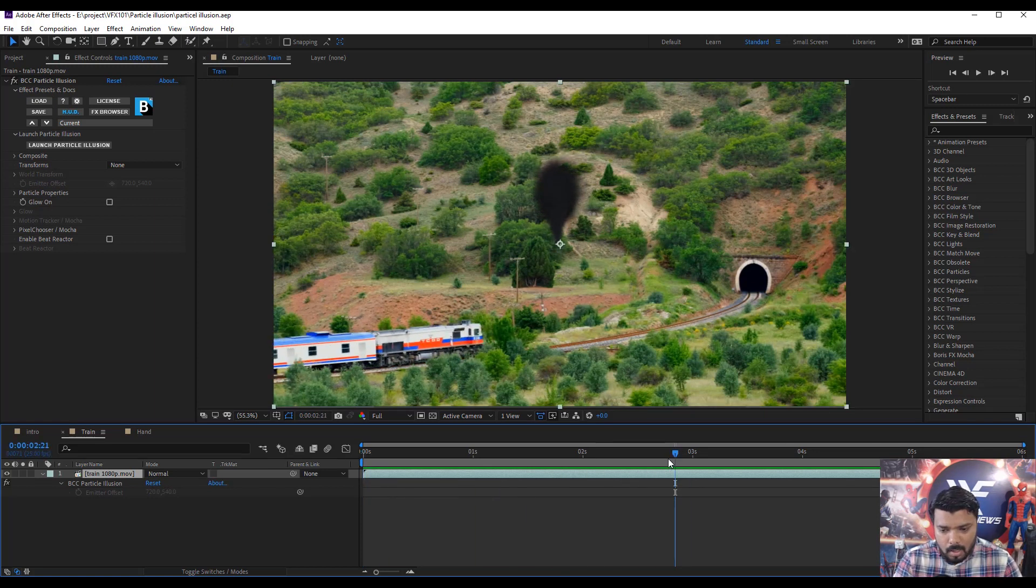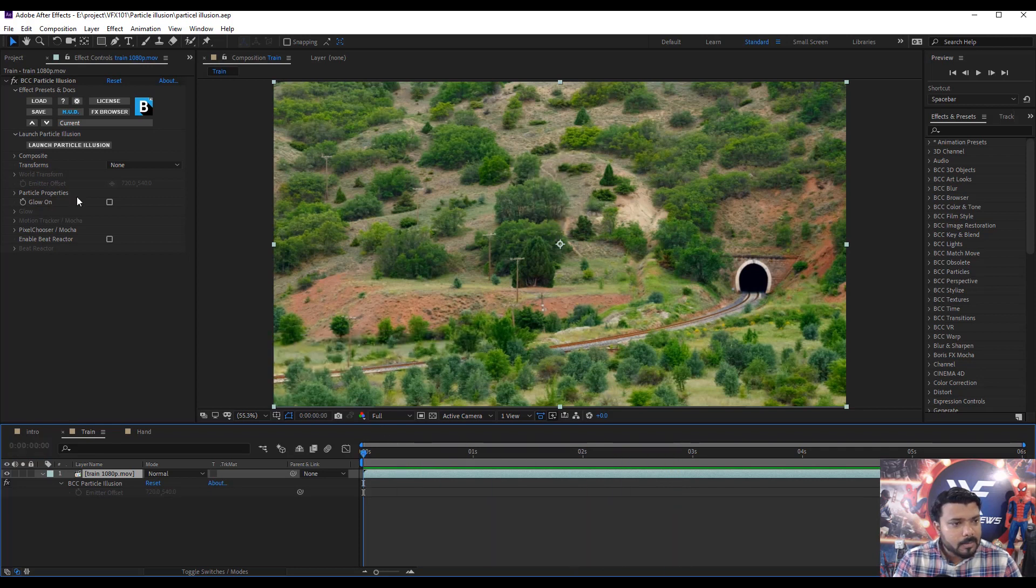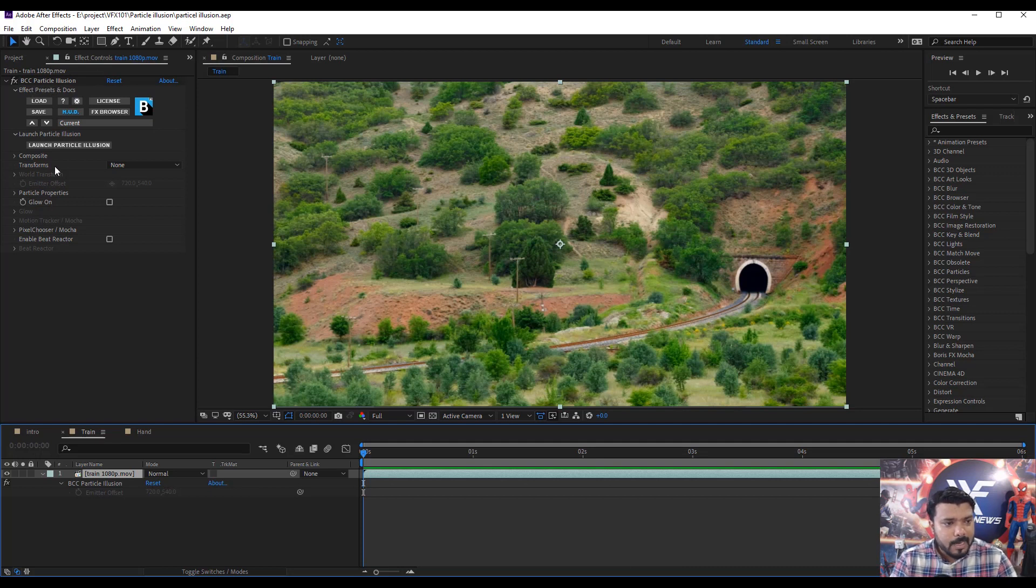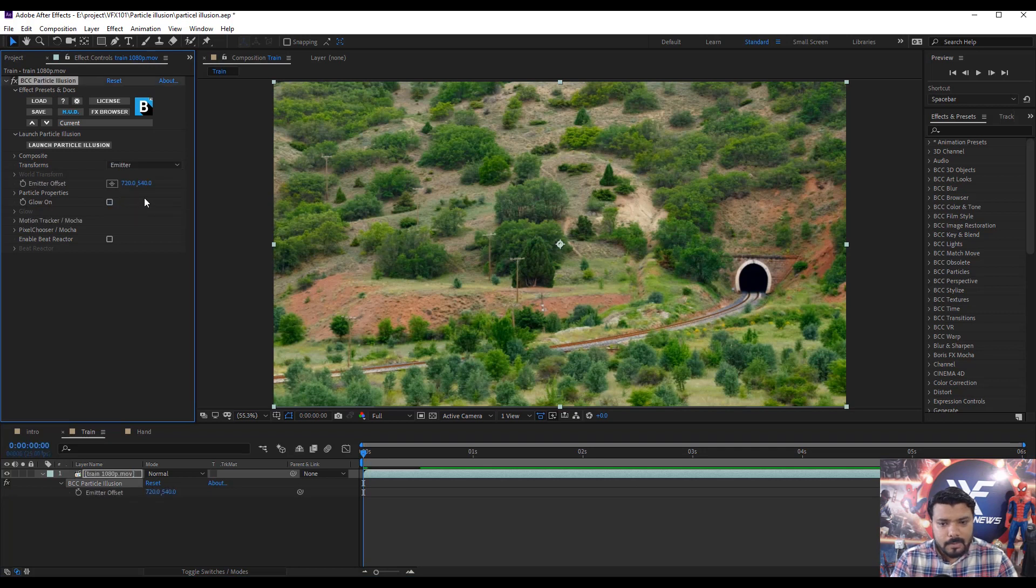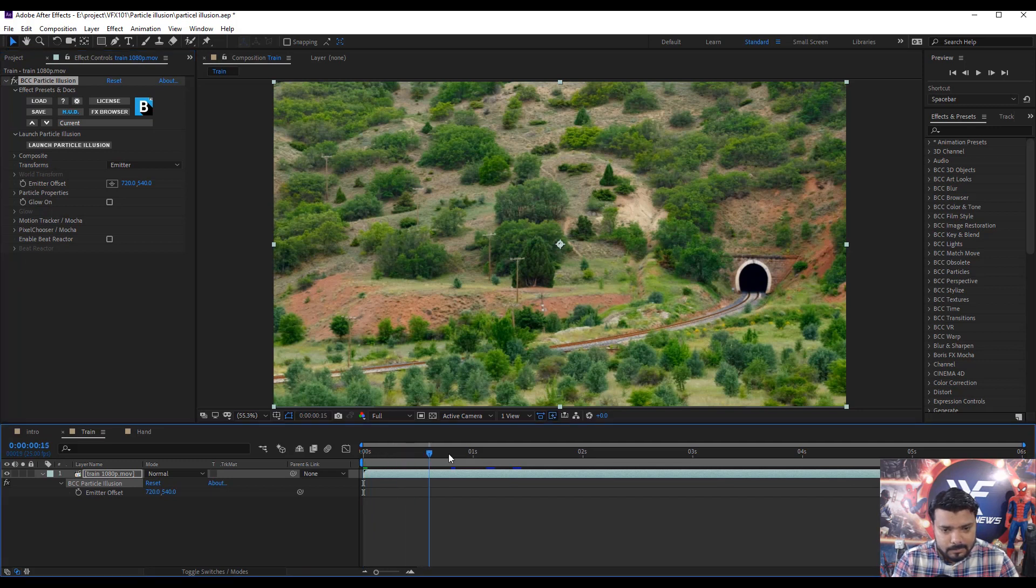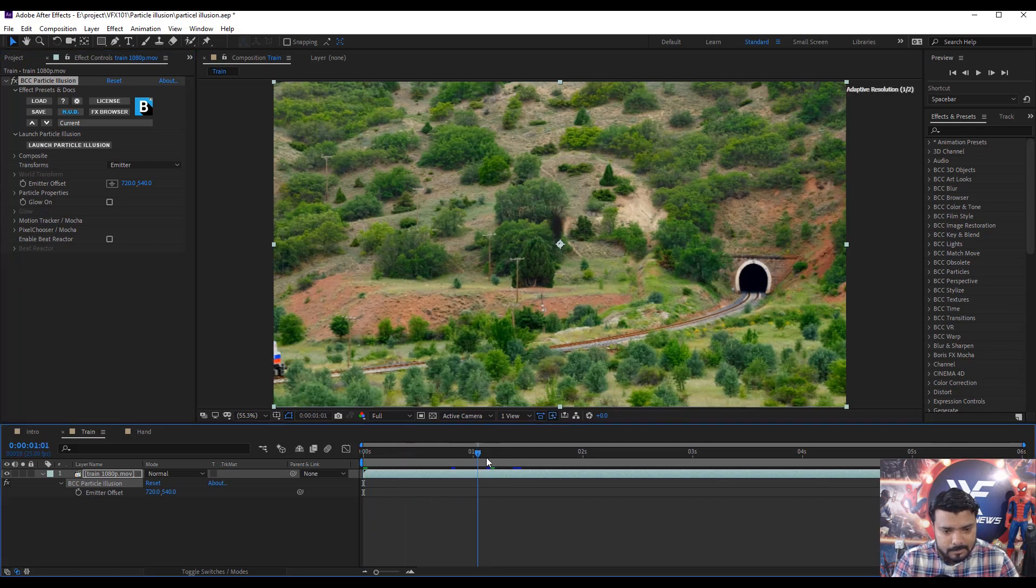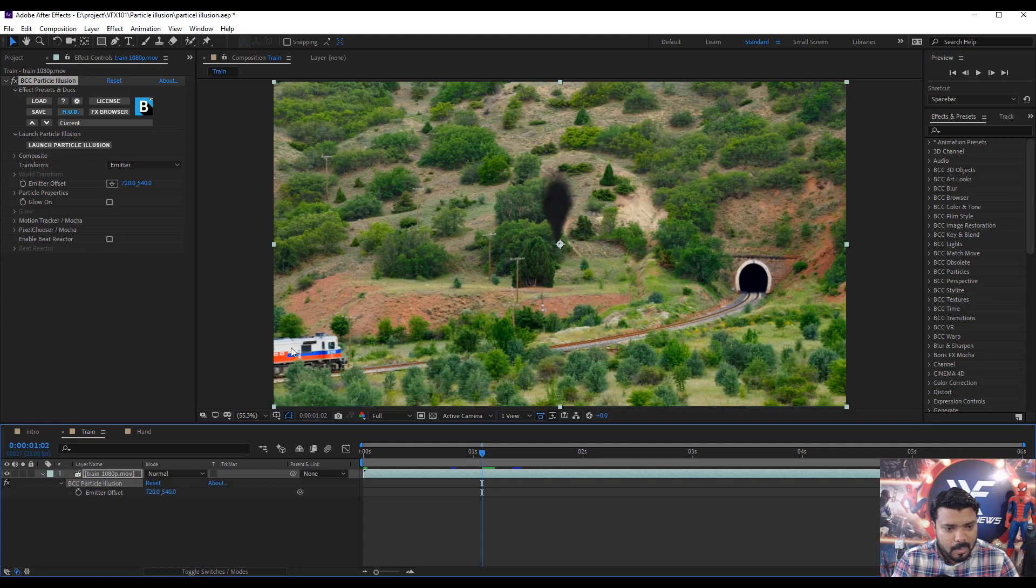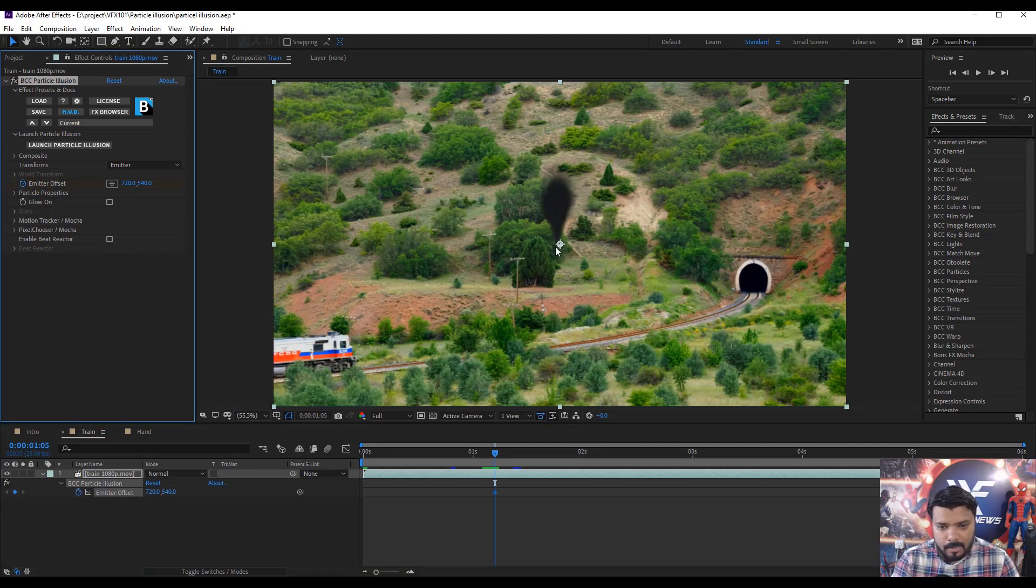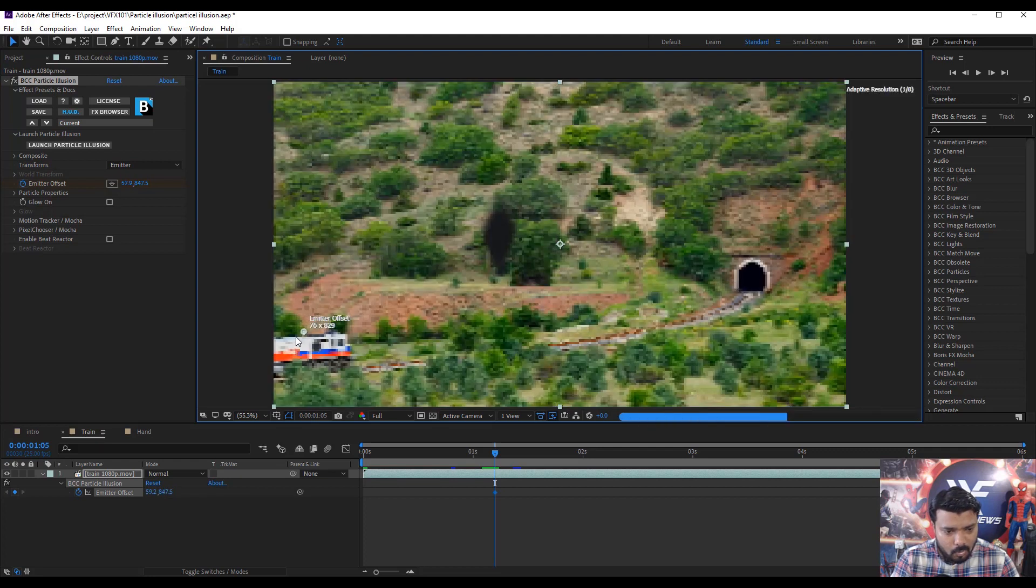Adjust the smoke. Simple. Go to the Effect Control Panel and under the BCC Particle Illusion, select Transform Type Emitter. Then, move the slider and set the time. Next, apply keyframe and move the emitter top of the train.